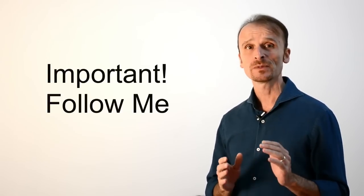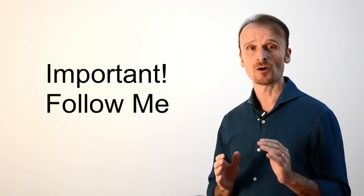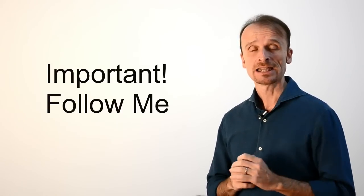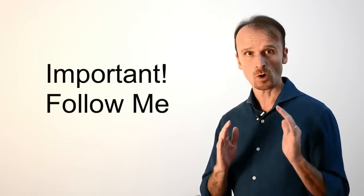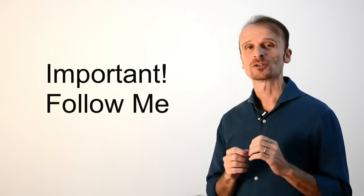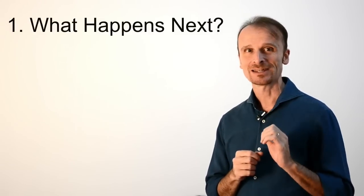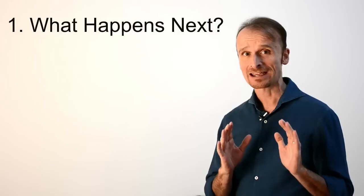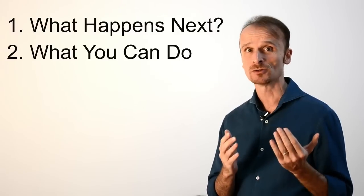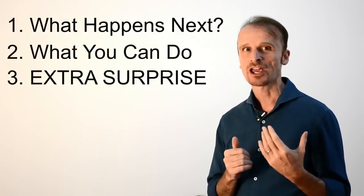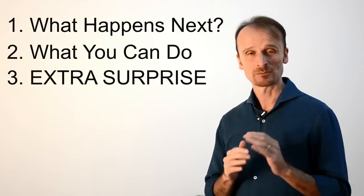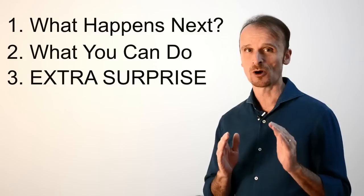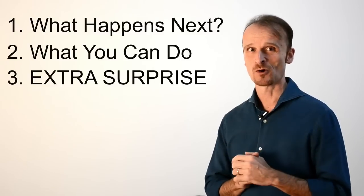Now, follow me in this short video up to the end, and it is very important that you watch it all, because I'm going to explain what happens next, what you can do, and I'm going to share an extra surprise that I'm sure it's going to blow some of you away. But let's start one step at a time.